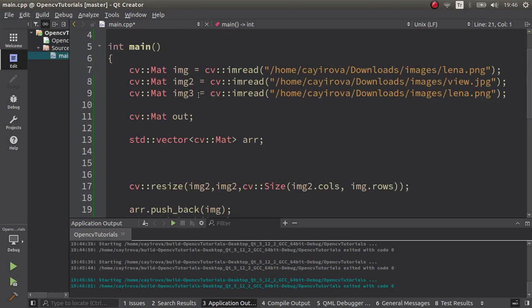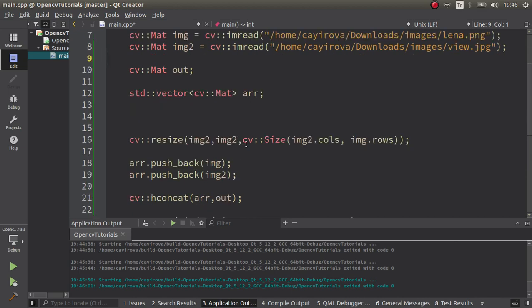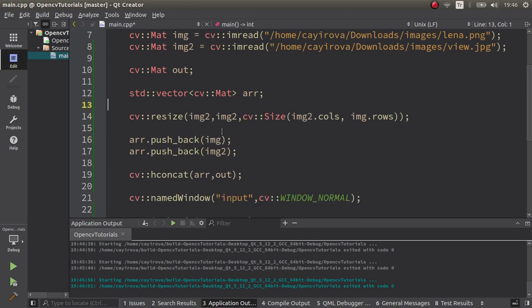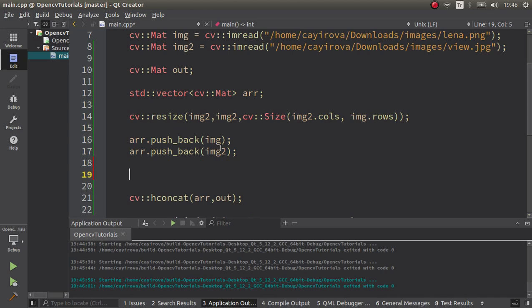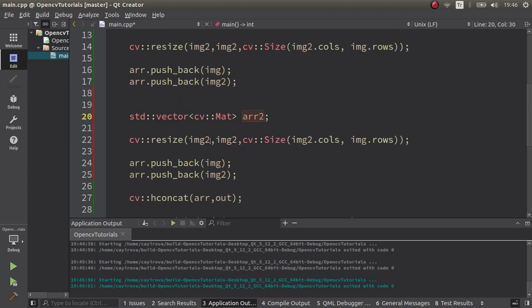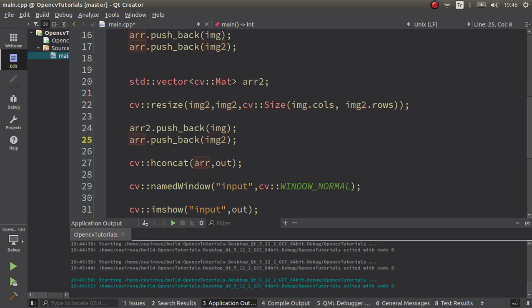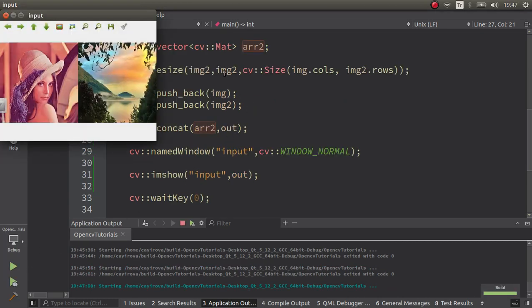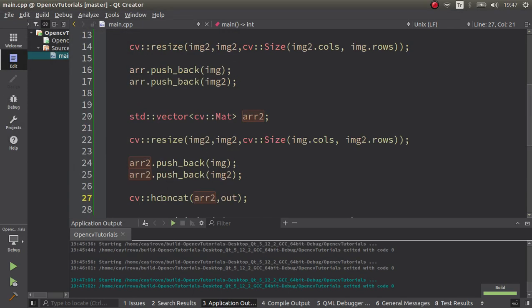Now for vertical concatenation, which is the opposite. I'll close the previous example and try running the vertical version. For this I resize the columns instead of the rows, since for vertical concatenation the column count must be the same. Now I can call vertical concatenate, passing the array and the output.